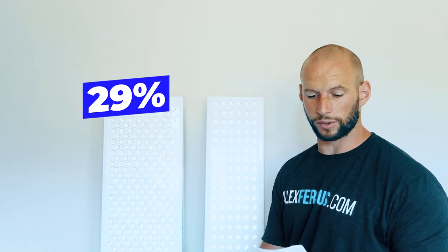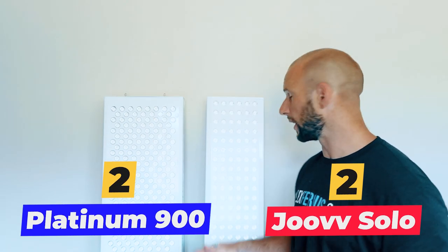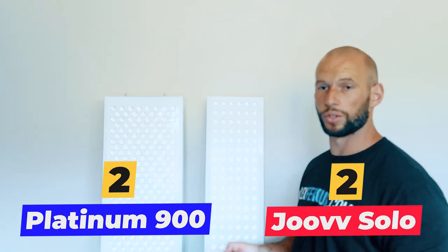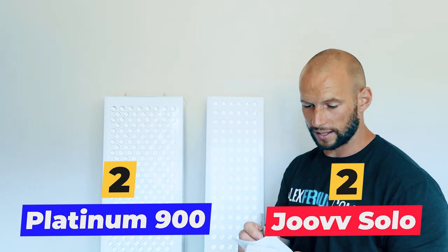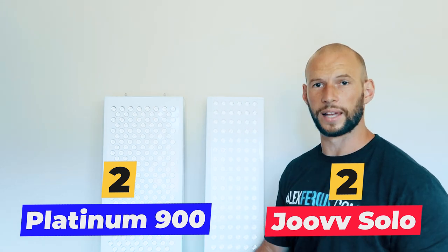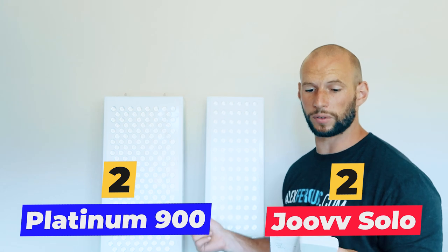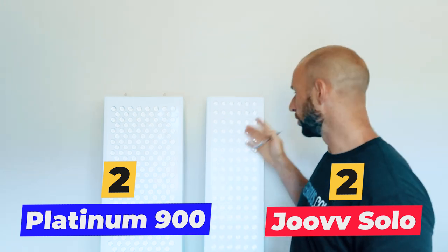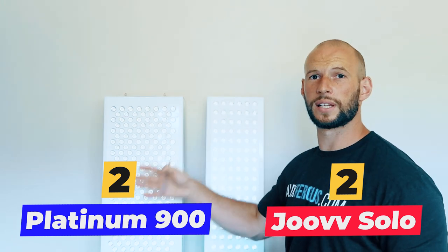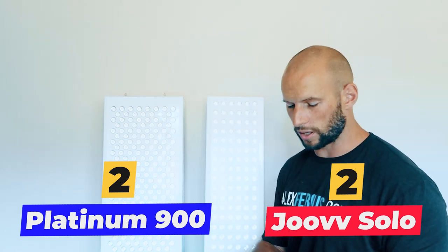That means for round 4, if you're looking for a panel with the lowest or the better flicker, then Dual takes the cake and the point. So that means after 4 rounds, Dual has 2 points and Platinum also has 2 points. It is close.